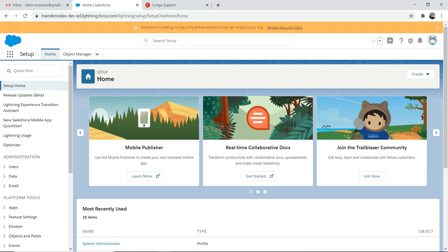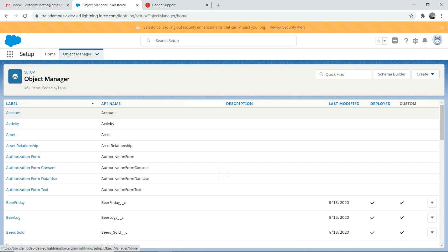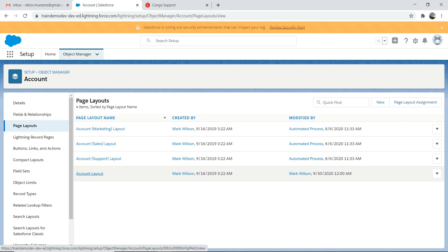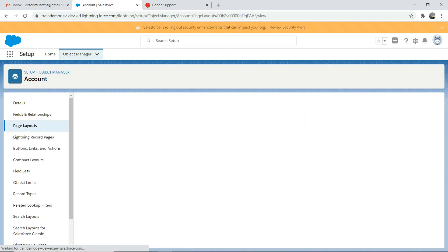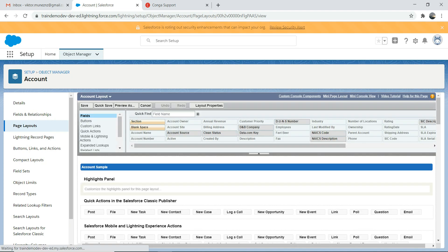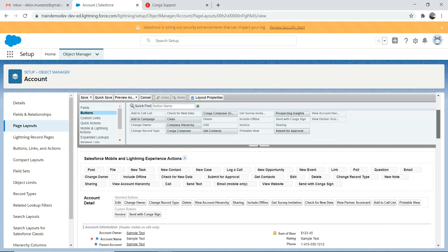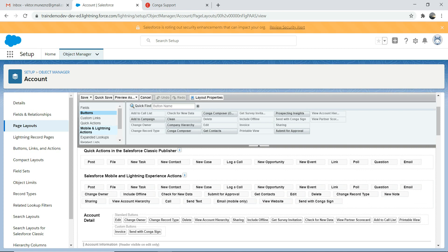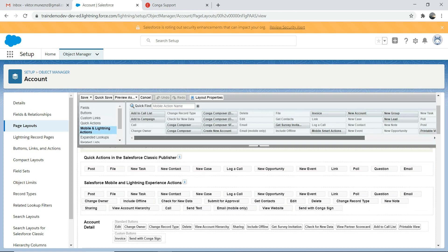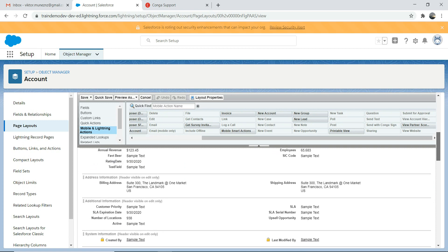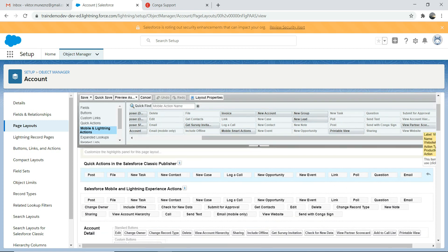I've already configured this for accounts. Go to accounts, go to page layout. You need to pay attention to two things. First, go to buttons and look for 'Send with CongaSign'. Drag and drop that button into the buttons area. Then go to mobile and lightning actions and do the same — drag and drop the 'Send with CongaSign' option there as well.